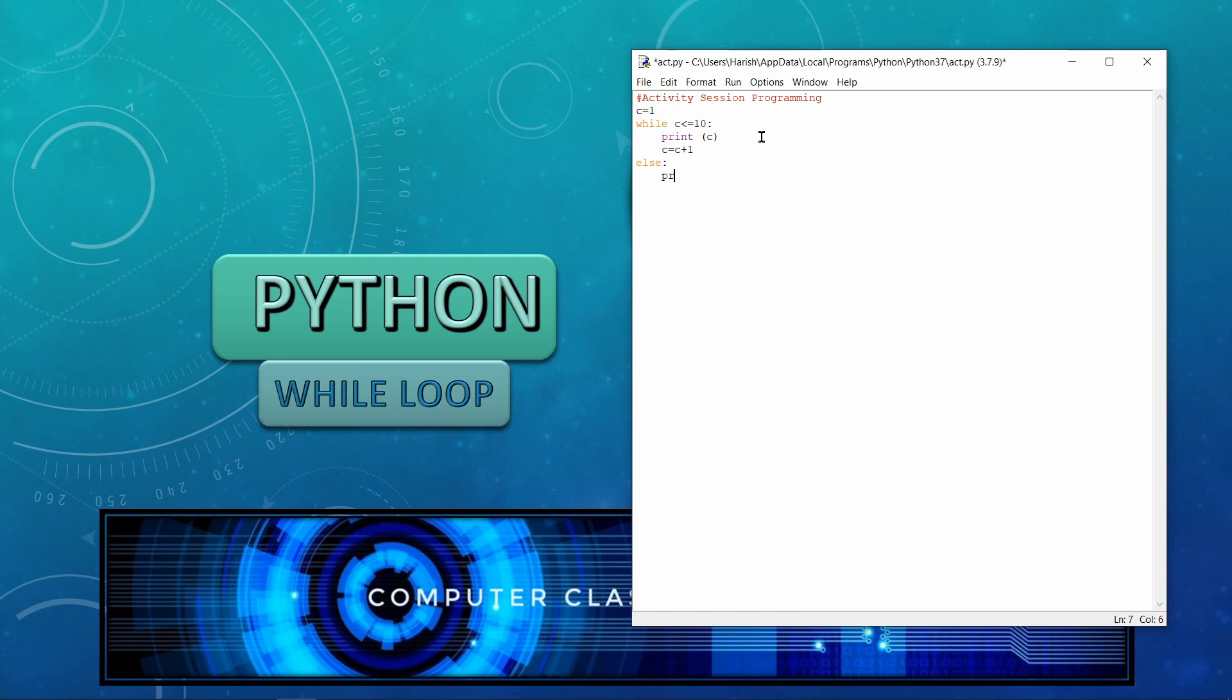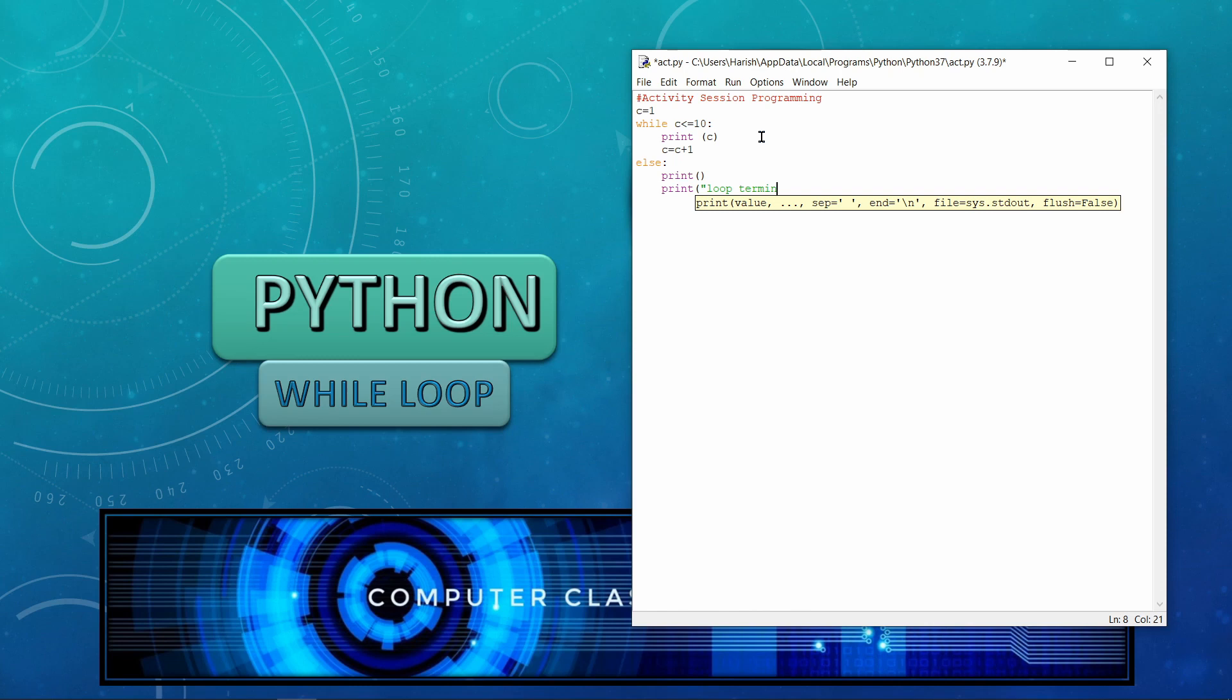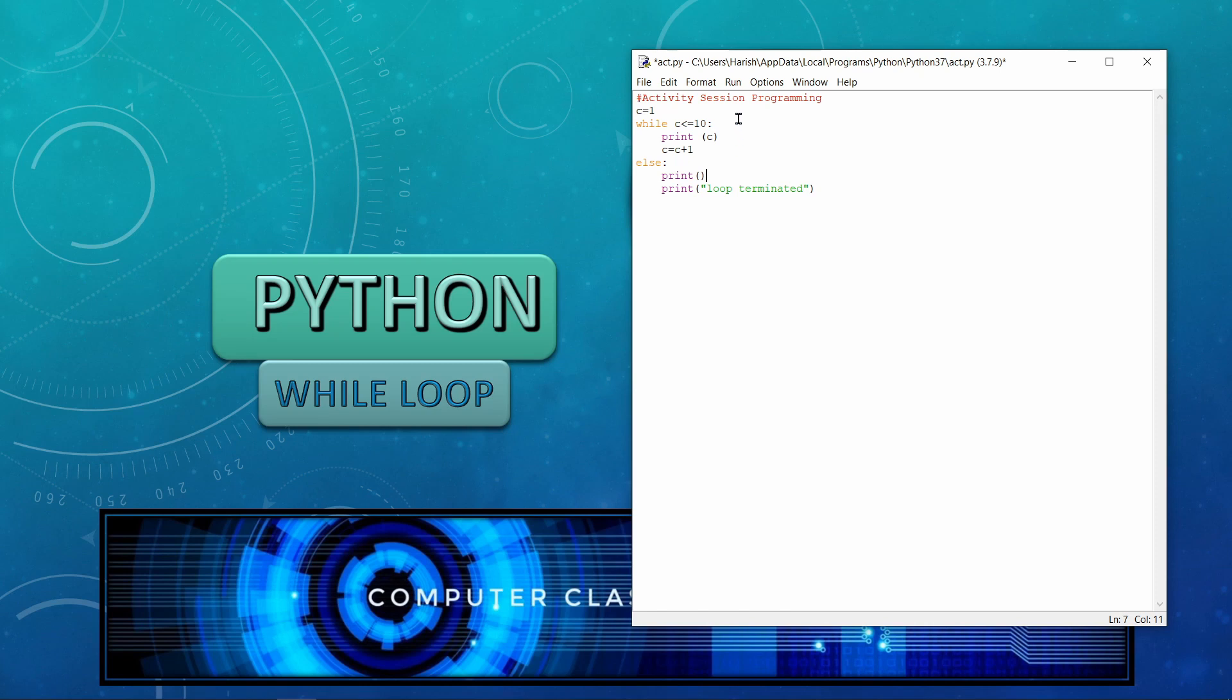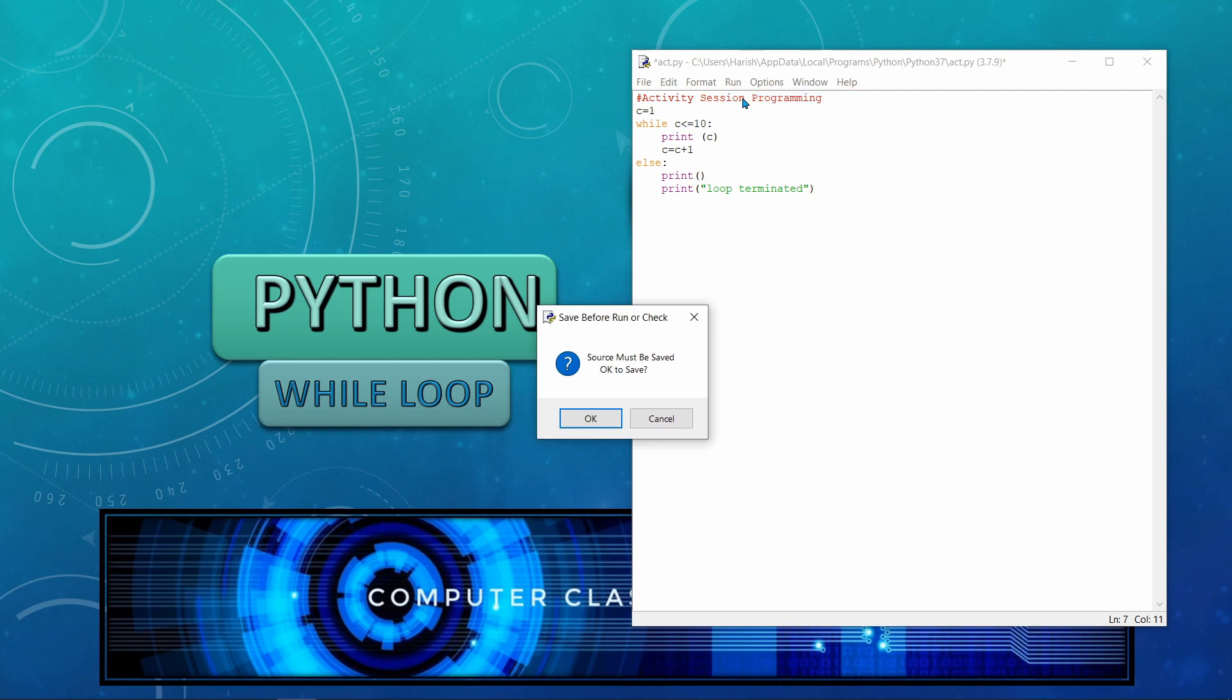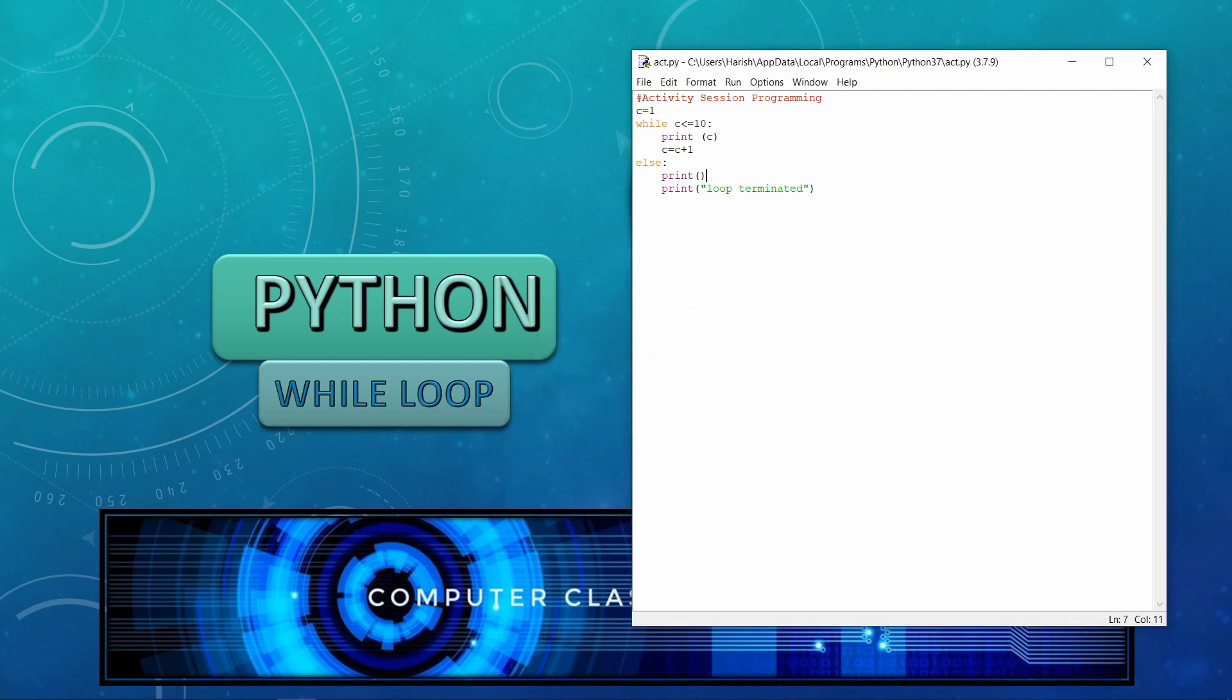And then we can write print. And then we can write one more print function, and we can give the message loop terminated. So basically when we do this empty print statement, one single print, it is actually just giving a kind of next line concept. So we execute now.